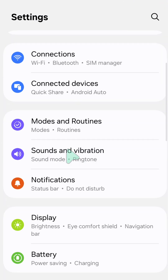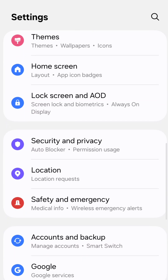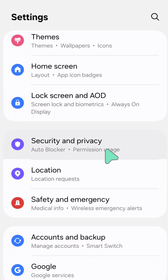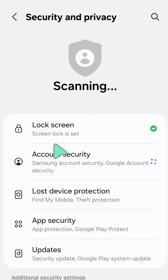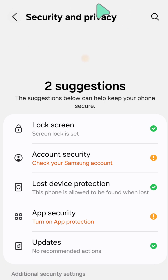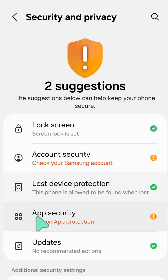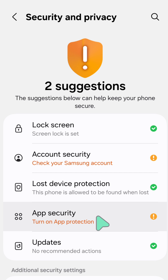In Settings, scroll down to find and locate Security and Privacy, then tap it. Under Security and Privacy, scroll down and select App Security to turn on app protections.